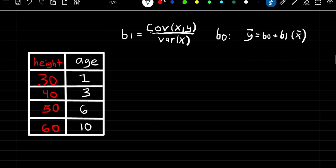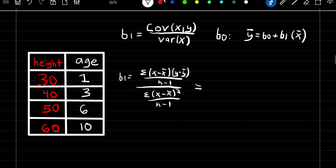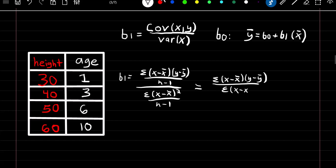Now we can solve for the parameters. Beta 1 is equal to the covariance of x and y over the variance of x, which simplifies to the summation of (x minus x-bar) times (y minus y-bar), over the summation of (x minus x-bar) squared — the n minus 1 terms cancel.